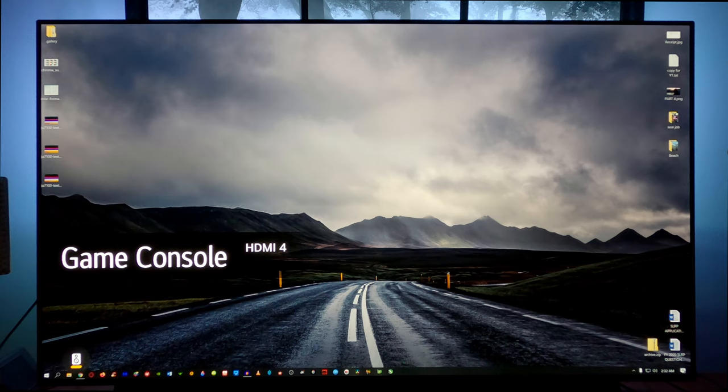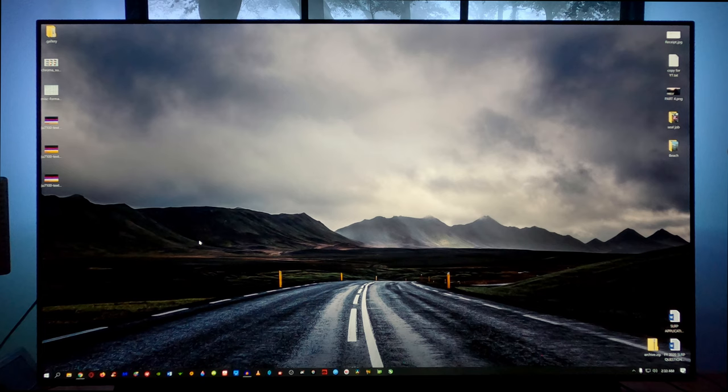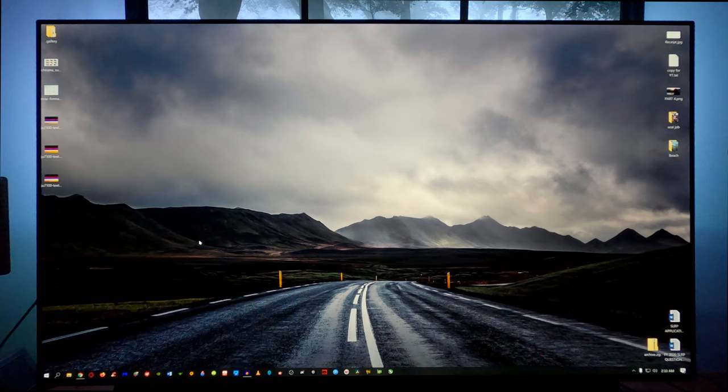What is up? It's your boy SteadyKS coming to you with another LG C10 video. In this video tonight I'm going to show you how to set up your LG C10 as a PC monitor.